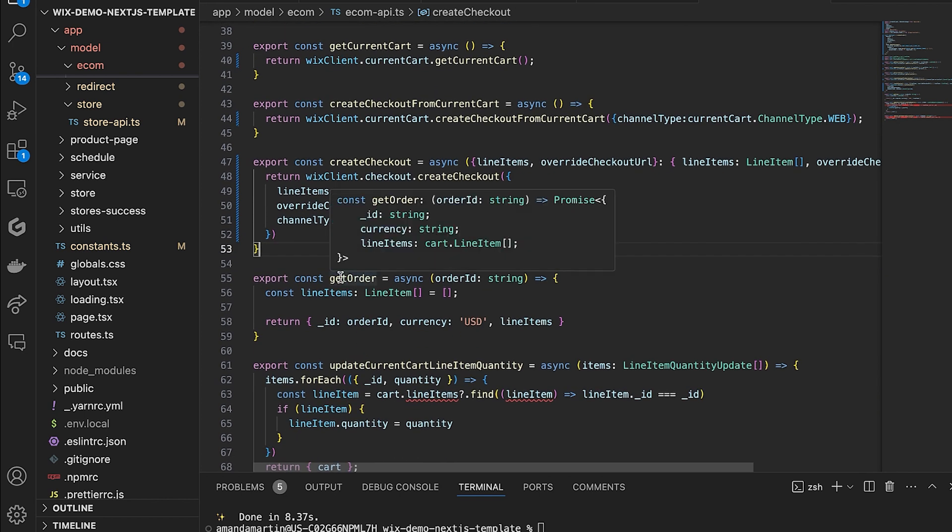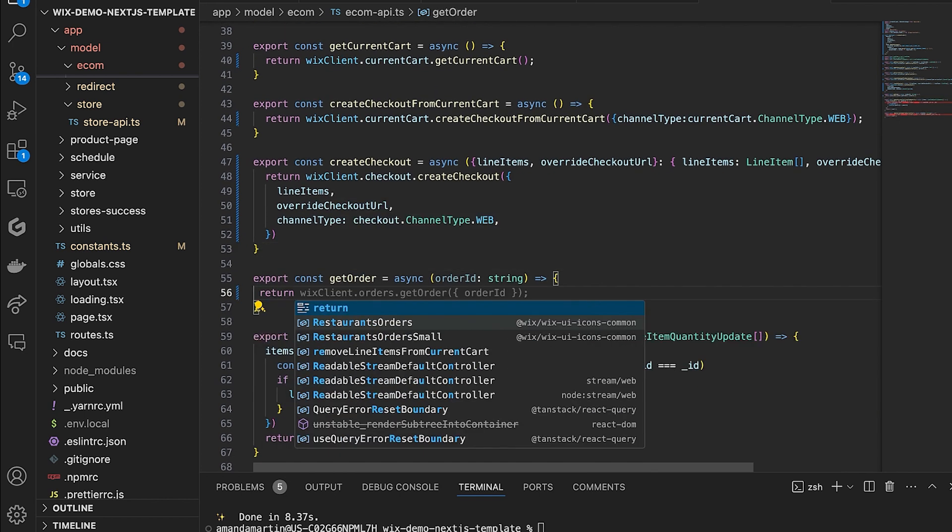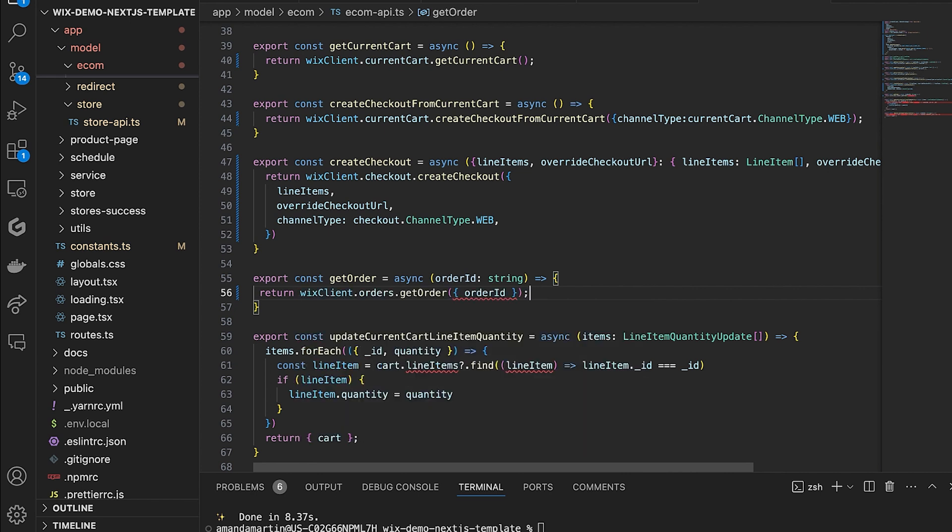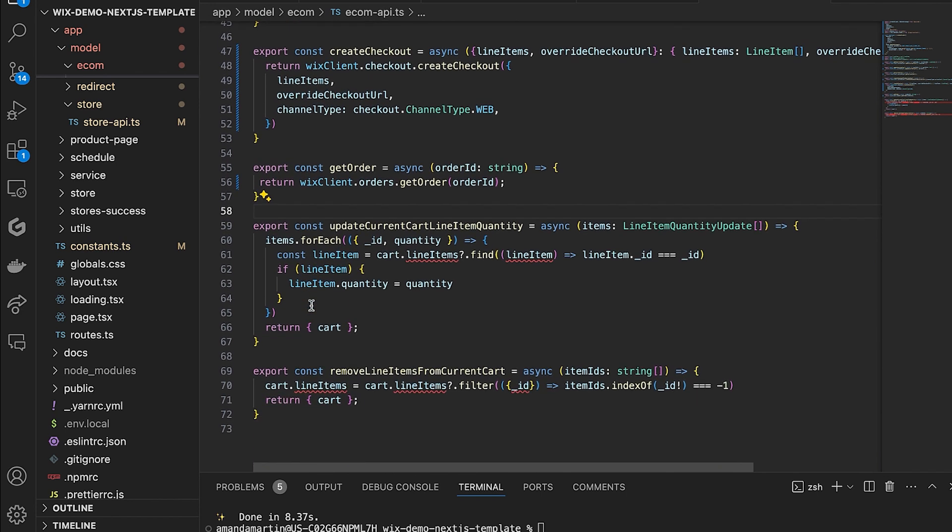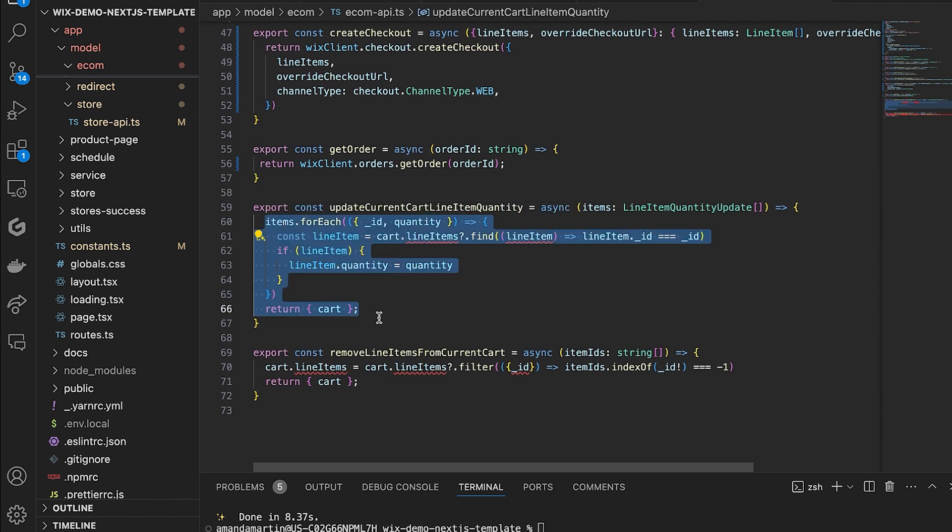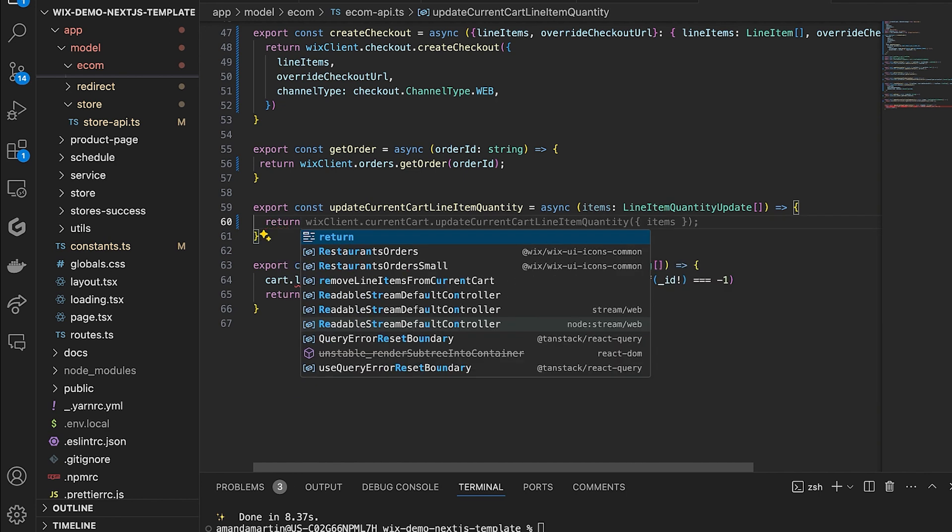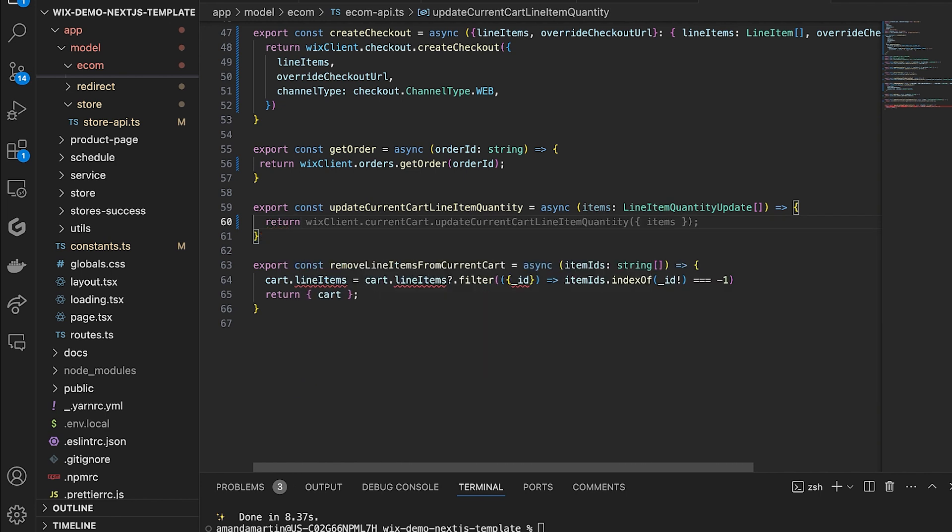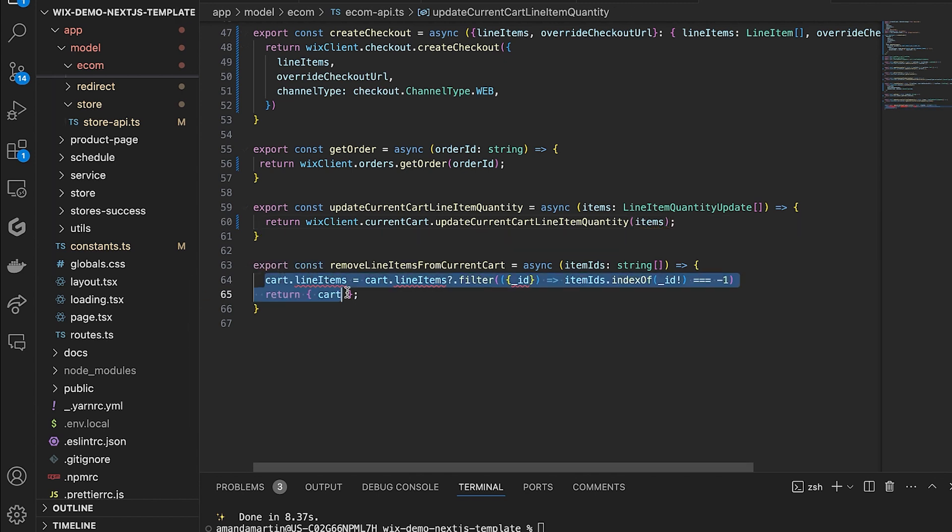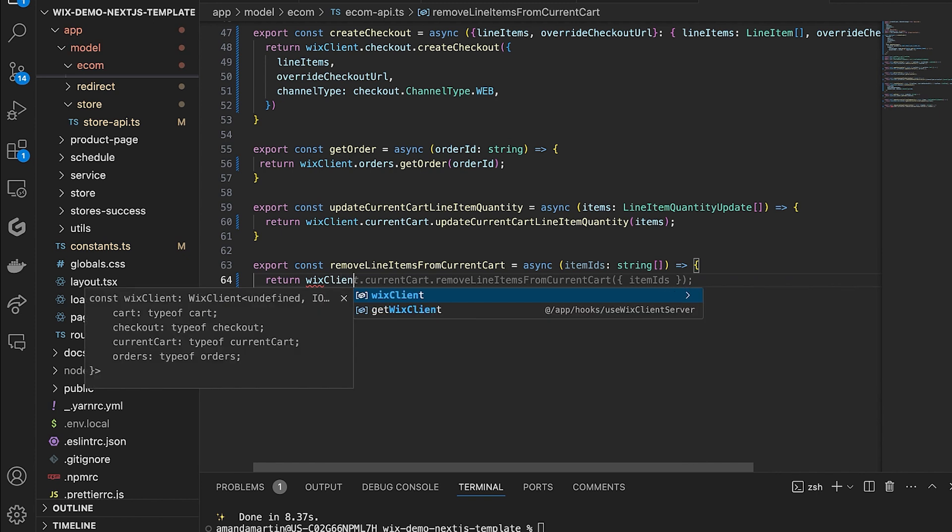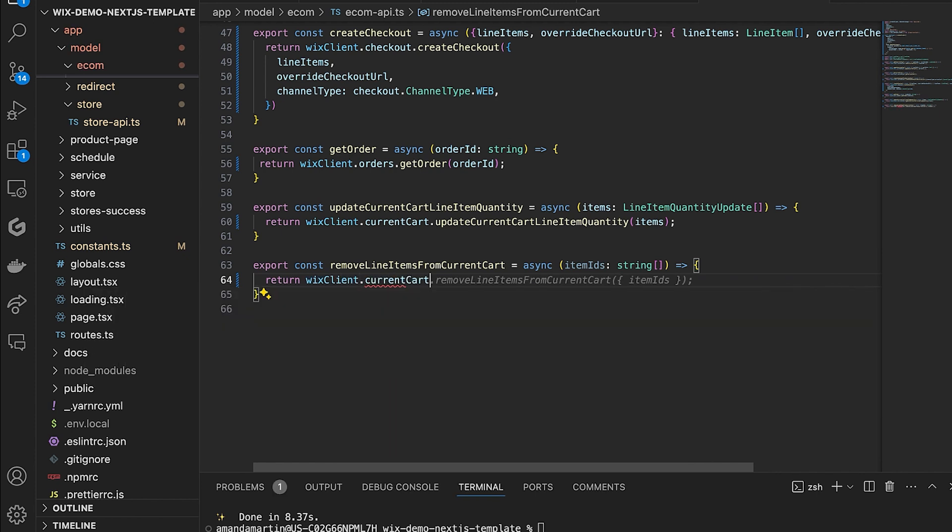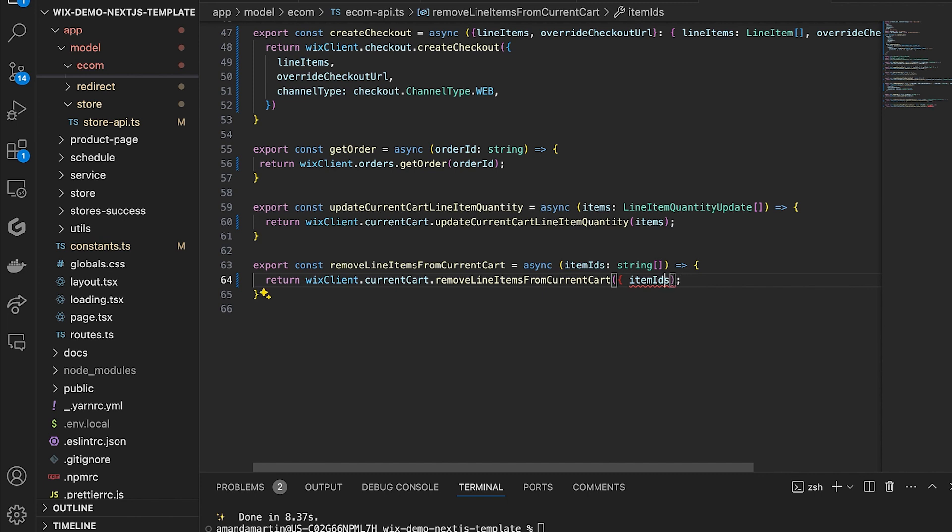Finally, we will continue updating the last few functions here to use the cart and orders submodules from Ecom. The update current cart line item quantity function will update multiple items quantity in the current cart session. This runs when add or remove quantity in the UI is clicked. The last function, remove line items from current cart, clears the current cart session using the remove line items from current cart function. This runs when the clear cart button in the rendered UI is clicked.